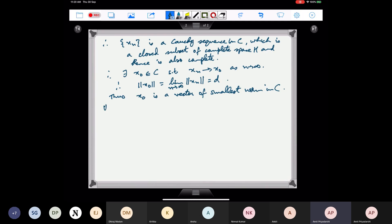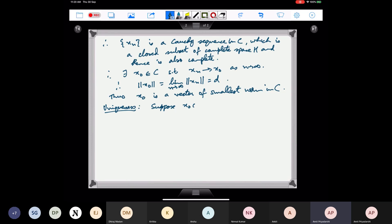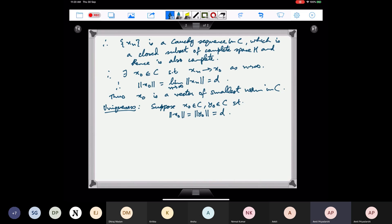Now for uniqueness: suppose there are two such vectors. Suppose x₀ ∈ C and y₀ ∈ C such that ‖x₀‖ = ‖y₀‖ = d. We want to show that x₀ = y₀. Again we use the parallelogram law.